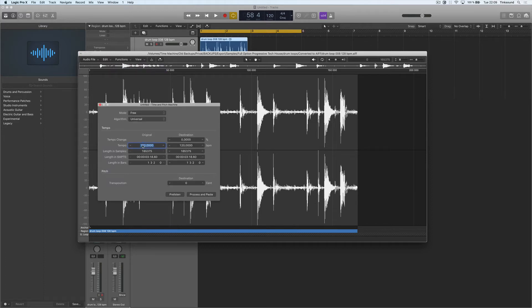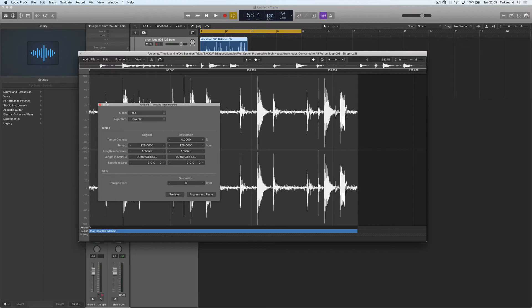So I will write down 128 as the original and destination in our project is 120 bpm. So I want this file to be in 120 bpm. Let's click process and paste.